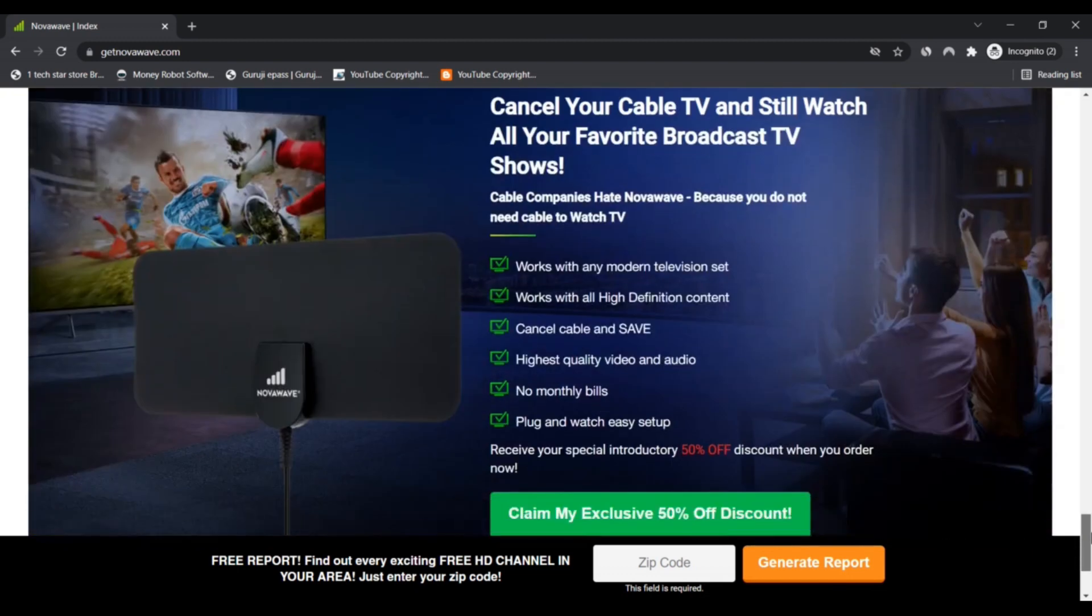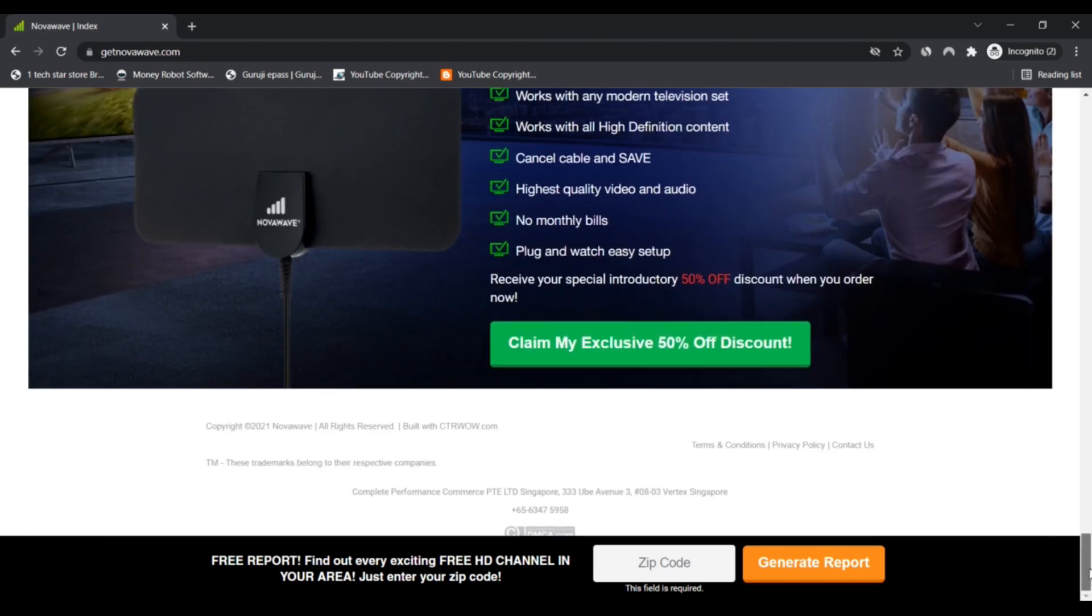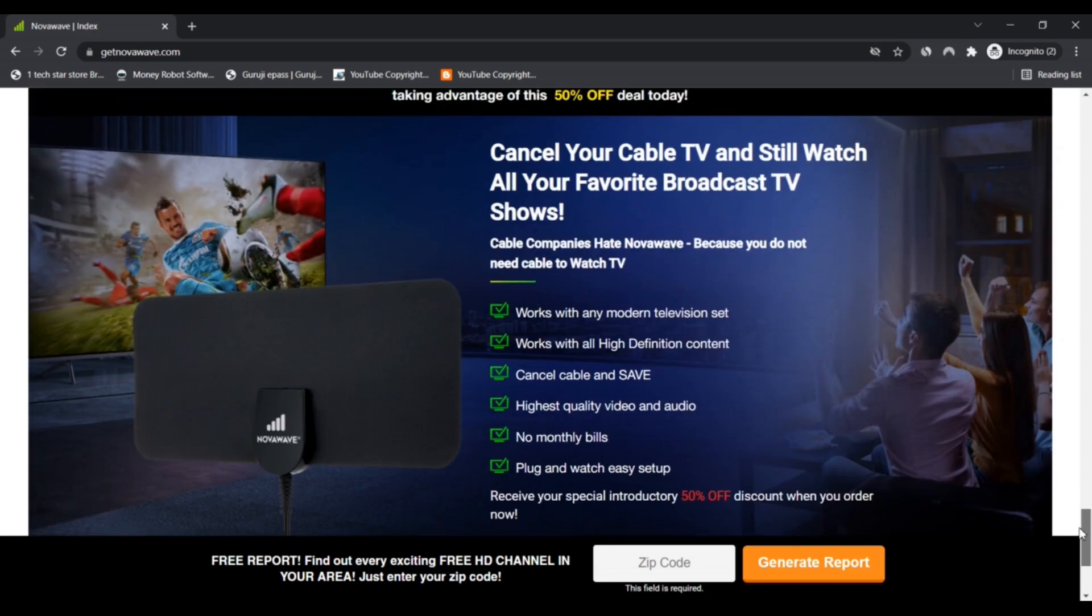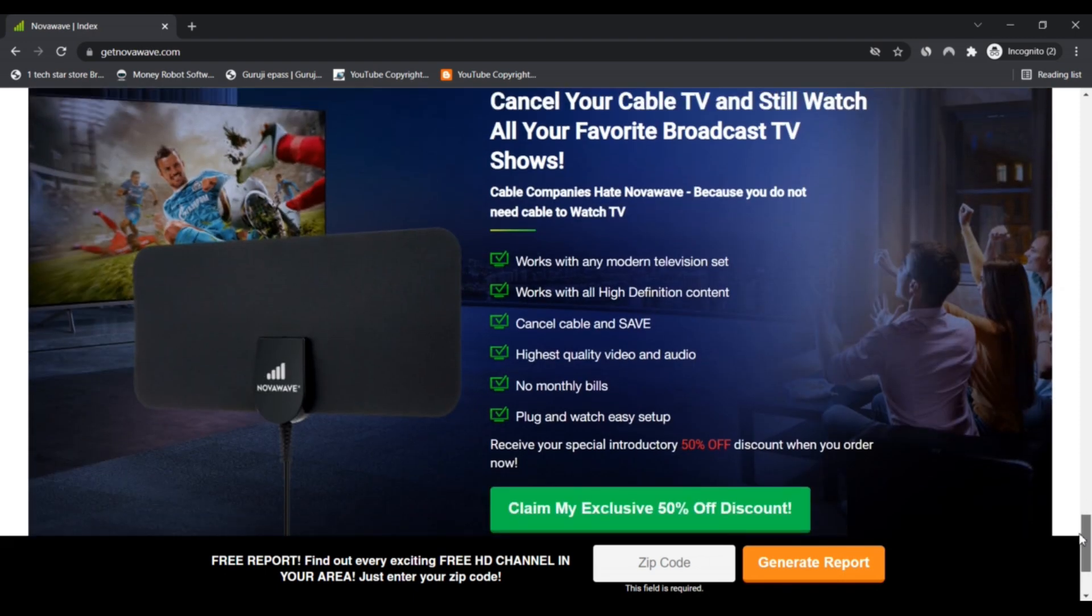Positive highlights: First, according to SSL certificate, it is valid. Second, the site seems to sell online products.